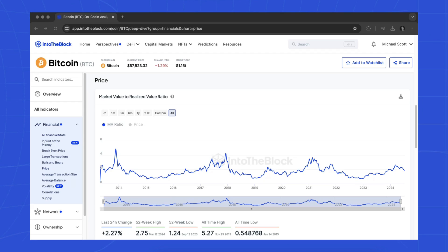Feel free to try it! Use MVRV to assess the market's health, specifically with a long-term outlook.